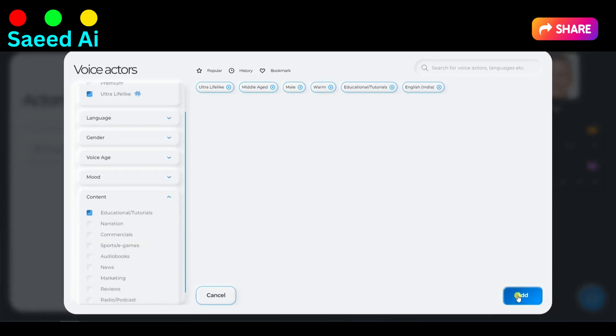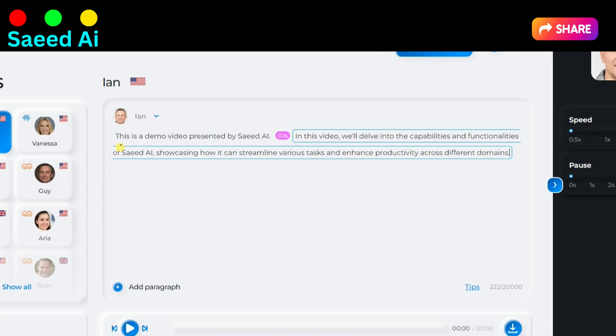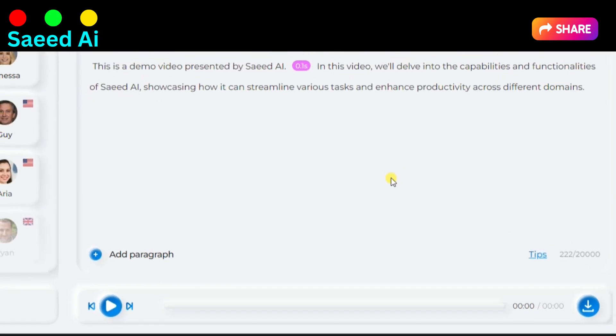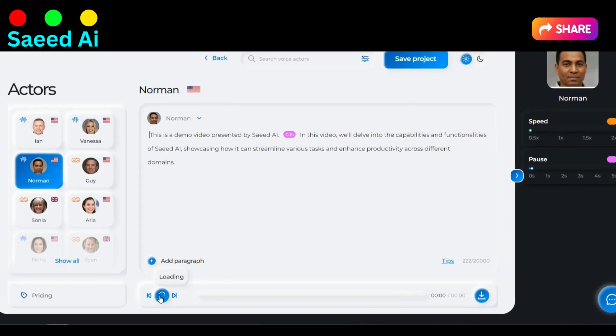Lastly, click on the Add button, then type or paste your video script. Afterward, click on the Preview button to listen to the AI-generated voice.